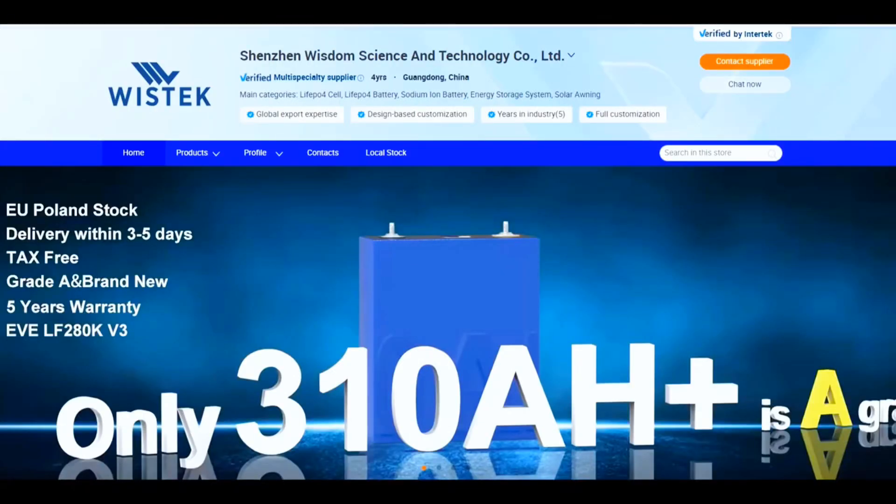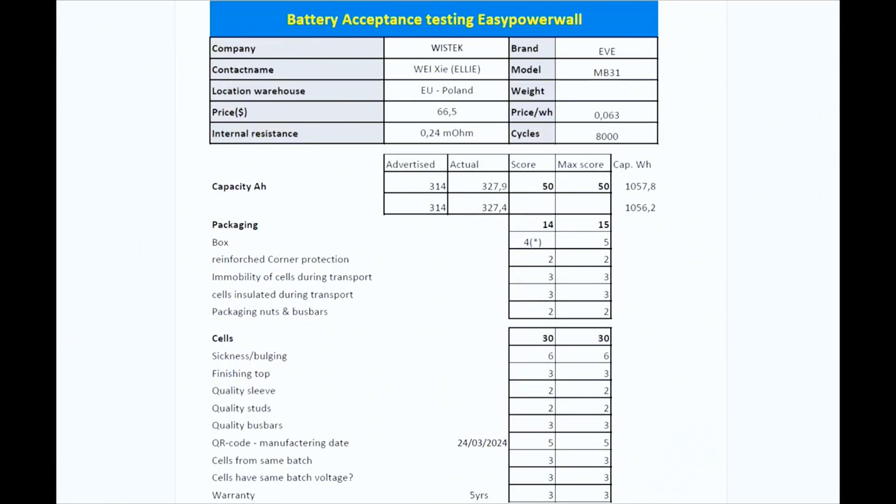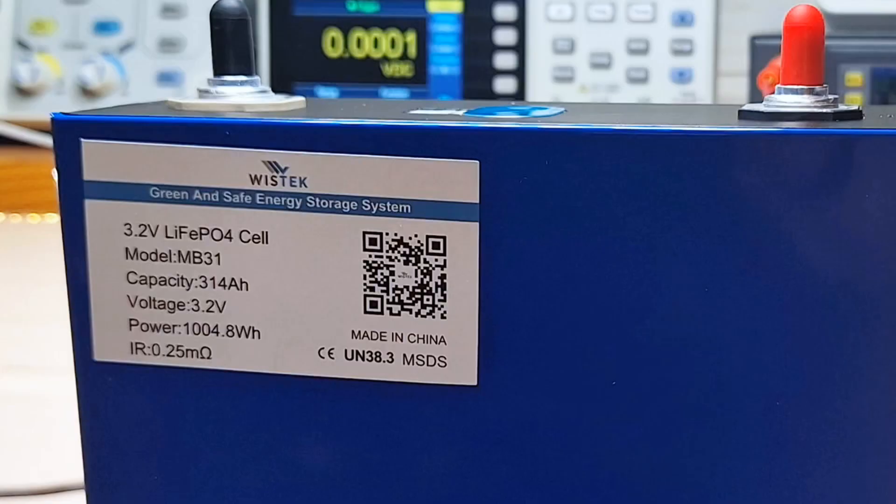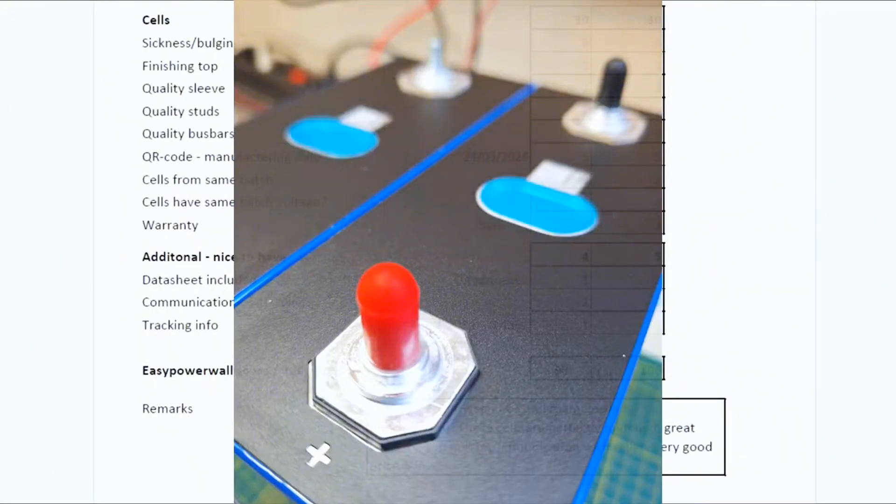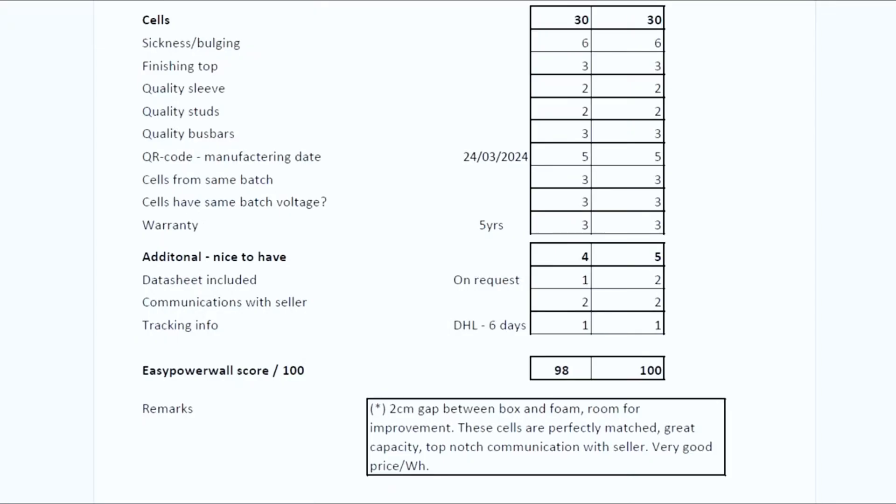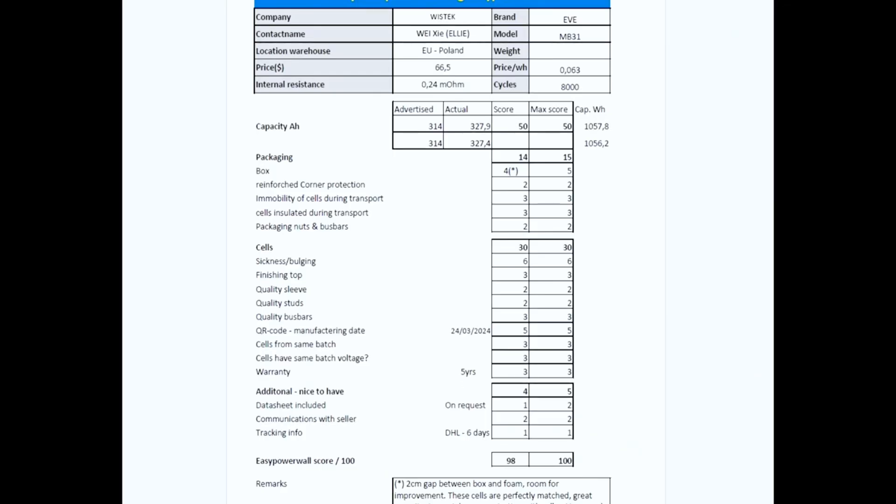Perfectly matched, well-packed, and the foam comes with extra corner protection. The box has room for improvement—the gaps between foam and box are too wide. Batteries are seven months old, and physically and aesthetically, there are no remarks. Cells come with a five-year warranty. Communication was top-notch. Shipping from their EU warehouse took six days via DHL. Easy Powerwall score is 98—great job.